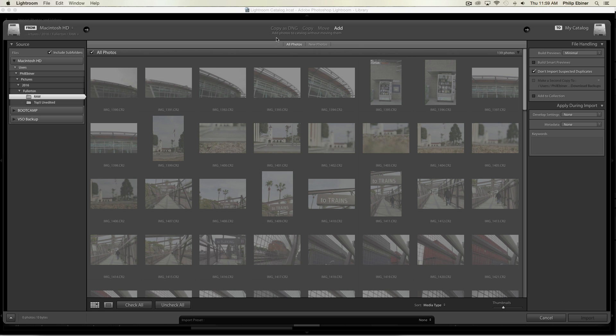That's because I already imported them. You can see here on the right it says 'don't import suspected duplicates.' That's Lightroom being smart and saying you don't want to import these again because you already did.